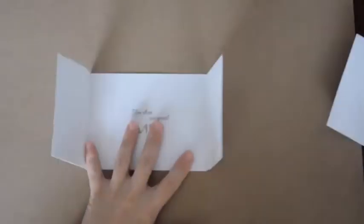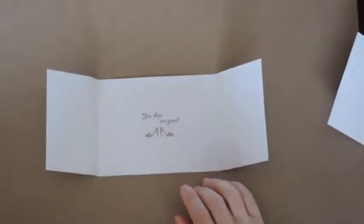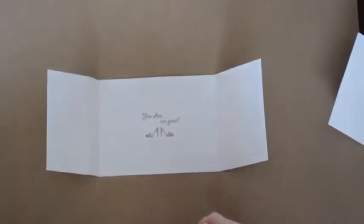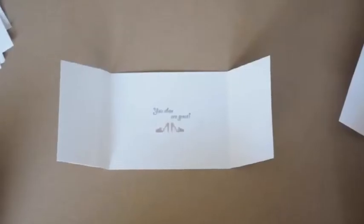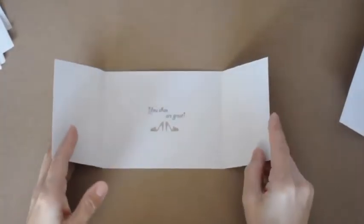This is what it will look like once I've stamped on the inside. Then I'm ready to stamp on the outside.